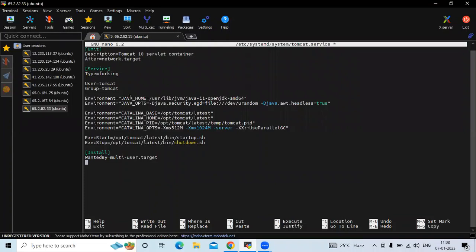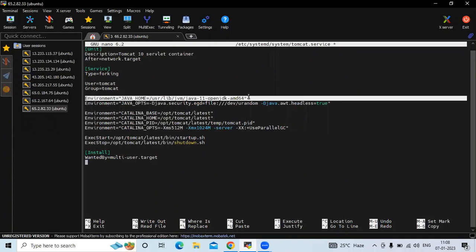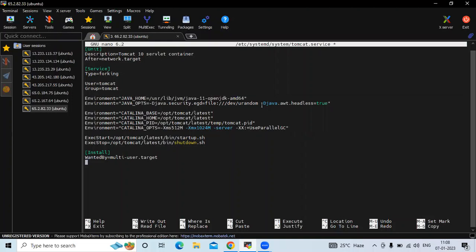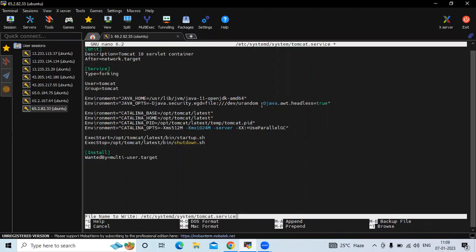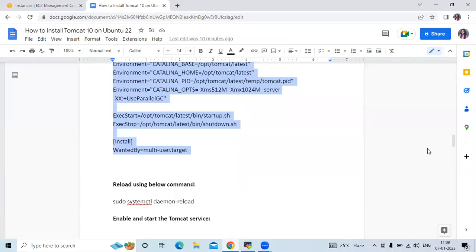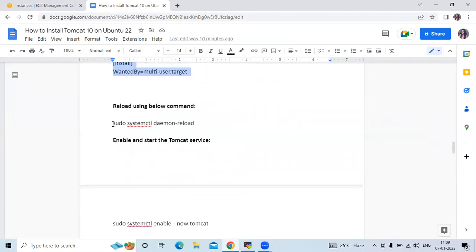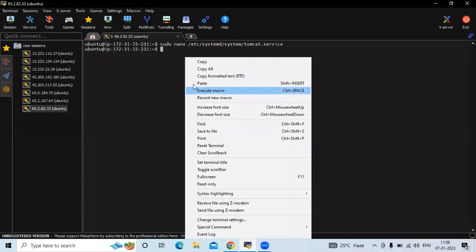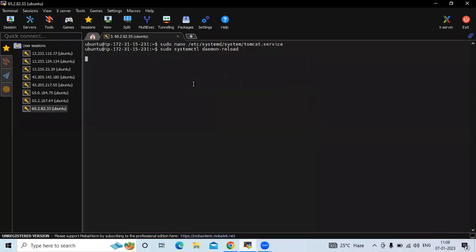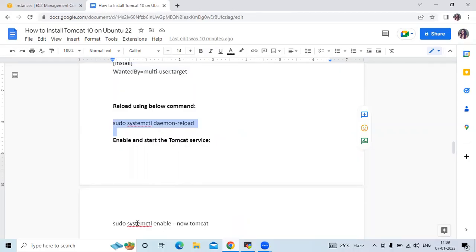In the environment section, you can see the Java home path. If your Java home path is different, you can set it here. Save the file with Ctrl+X, Y, then Enter. We have successfully created the Tomcat systemd unit file. Now let's run the daemon-reload command to reload the system. Let's enable our Tomcat service.